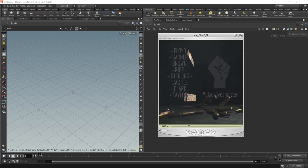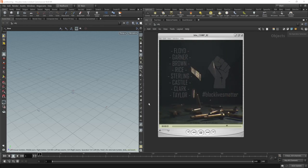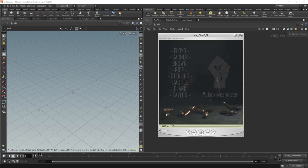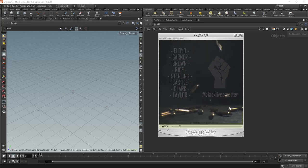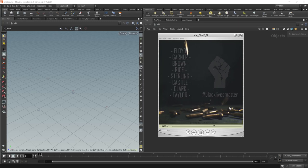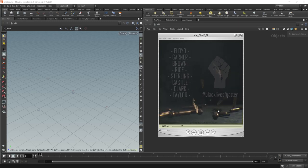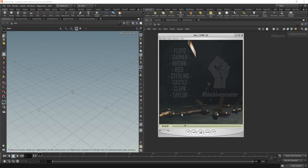Hey, what's up guys and welcome back to another Houdini tutorial. My name is Henry and today I'm going to be taking you over how I created these bullets in this Black Lives Matter post that I made a few days ago. I got a couple of questions on it — it was a fairly simple thing and could be a nice 40-minute tutorial. So let's get started and have a look at how I made this.